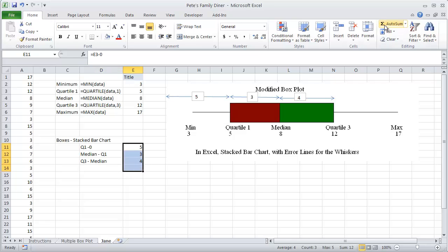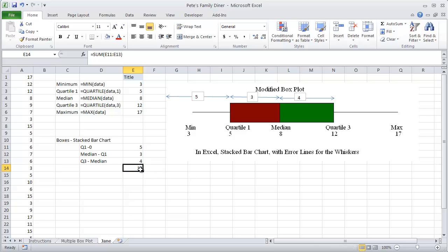When you add all of those up you are going to find that the value totals 12 which totally makes sense because the upper part of your stacked box or stacked bar chart should be at 12. I'm going to delete the 12 because I don't want to graph it.